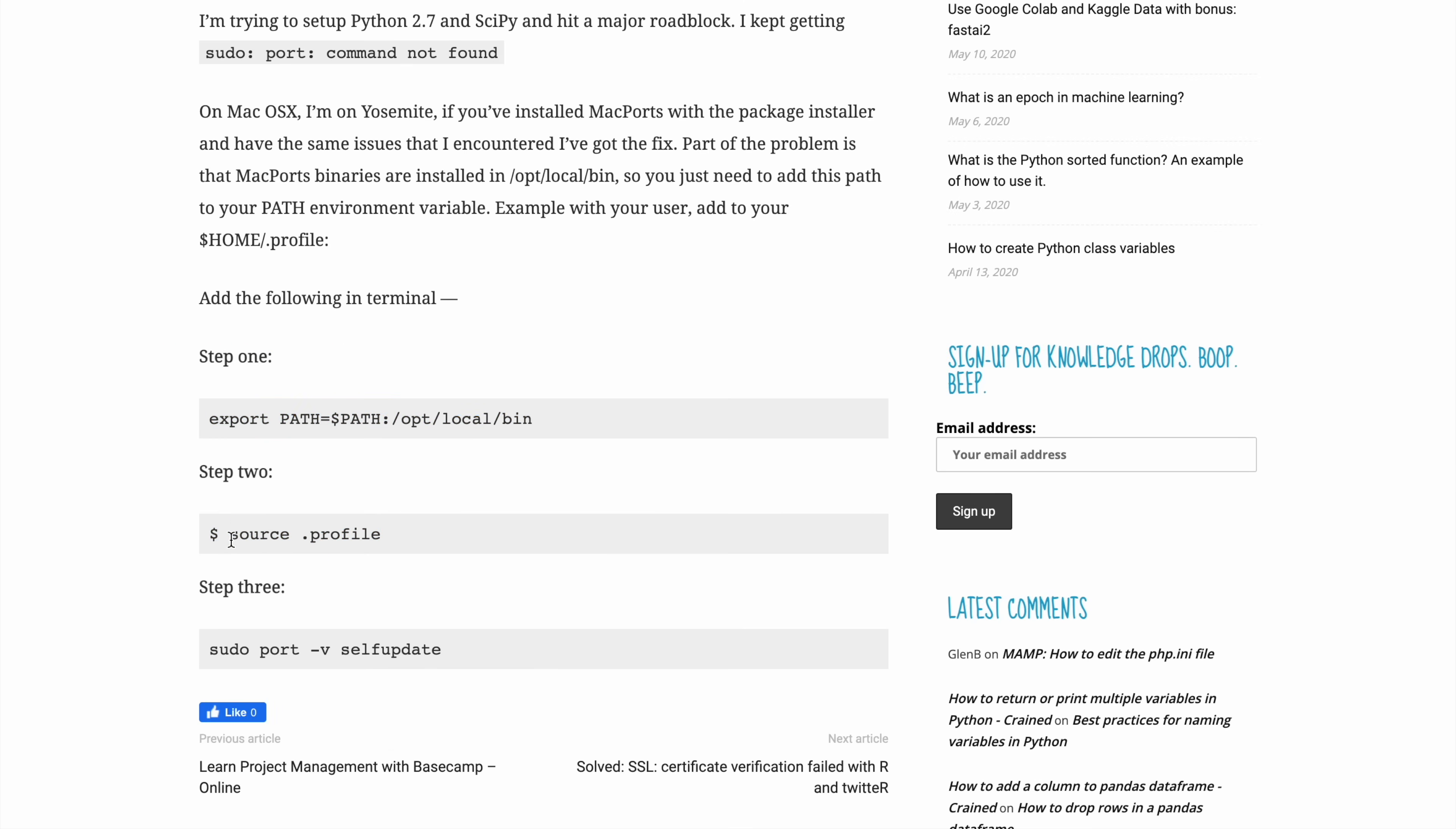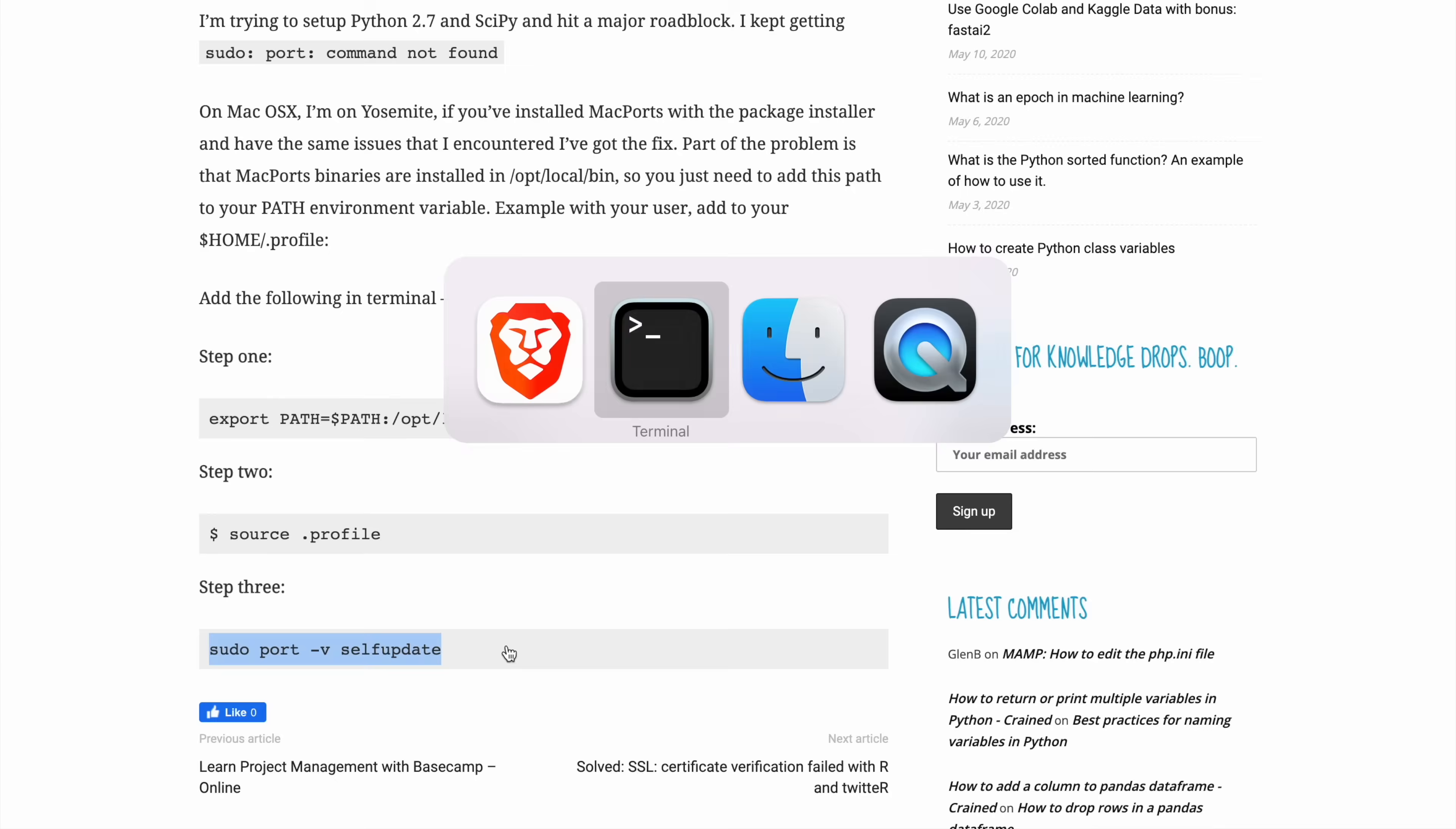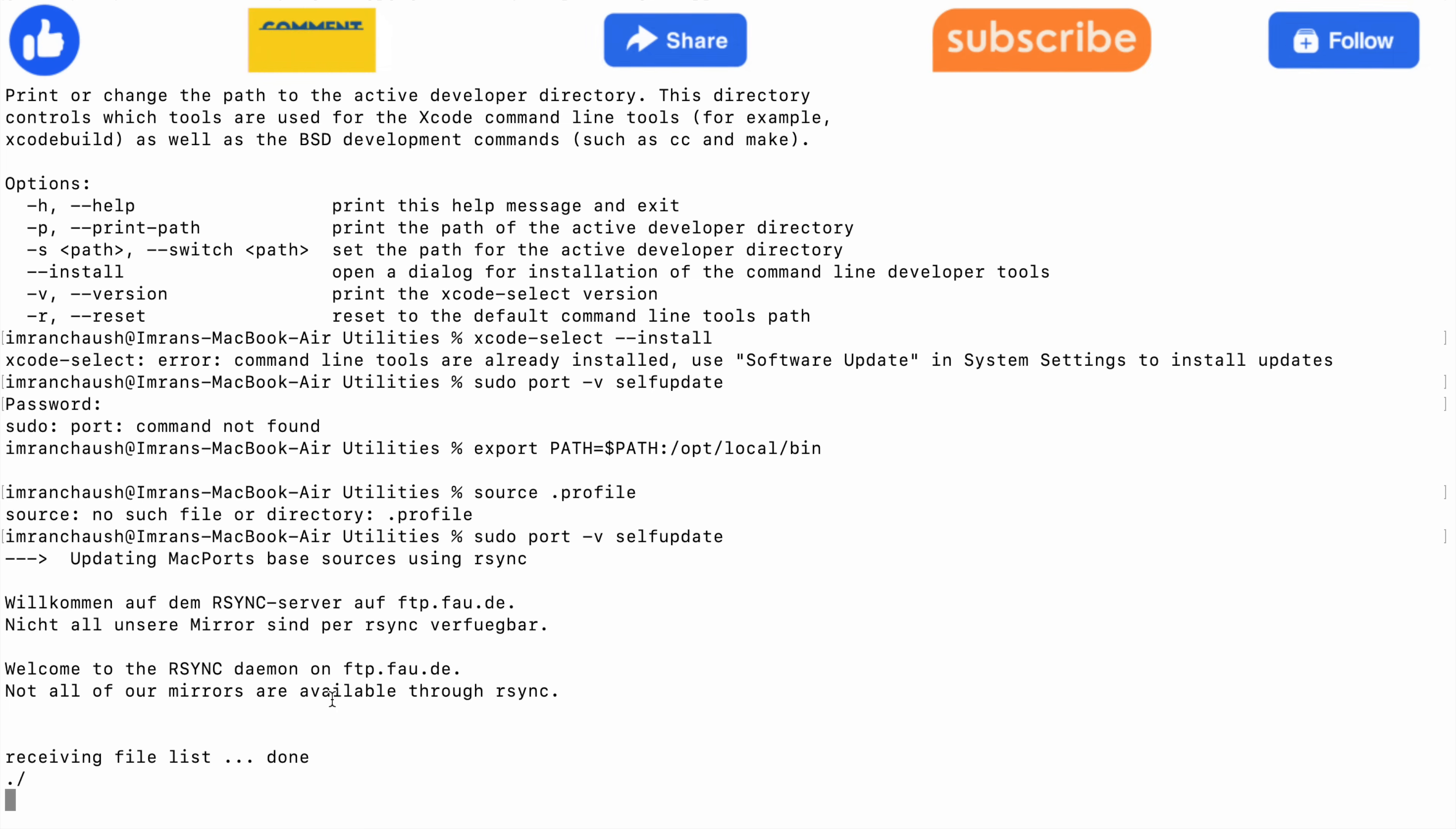It will update in RAM. Then sudo port -v selfupdate. Definitely this command will work. It will start downloading the file.